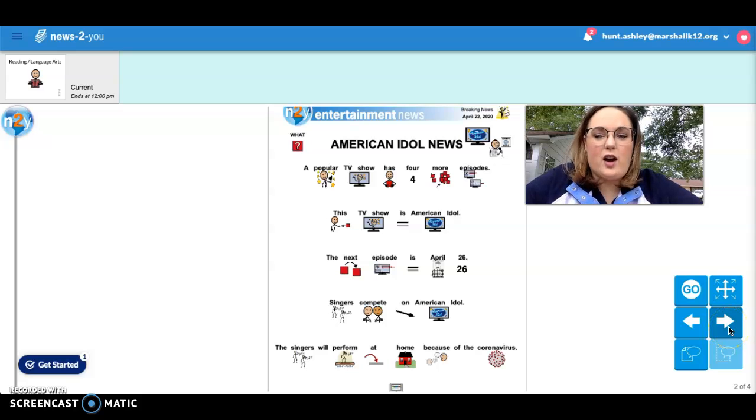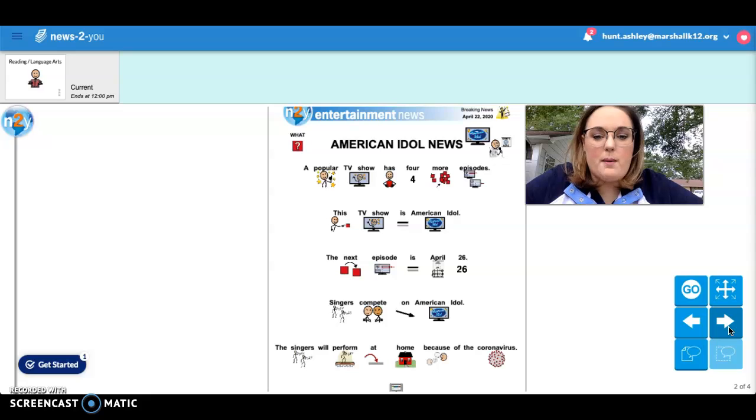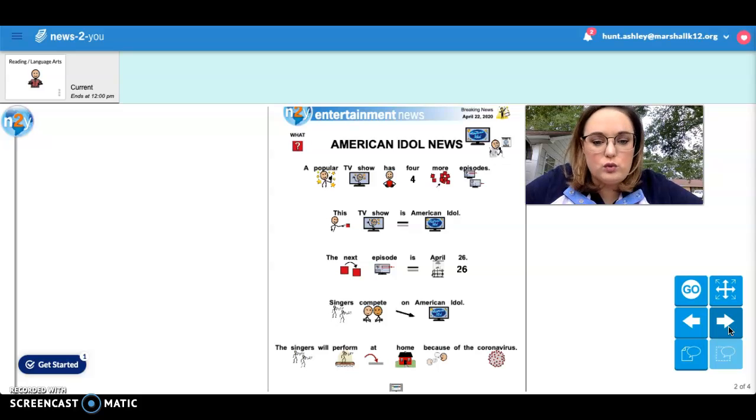Hey, hey, I hope you're having a good day. So, we are going to talk about American Idol news.